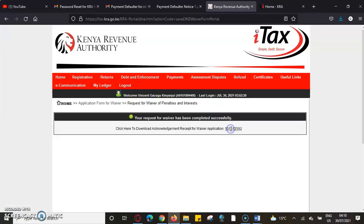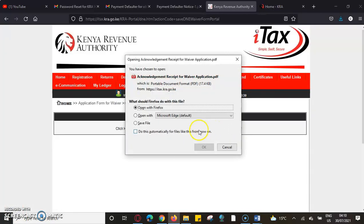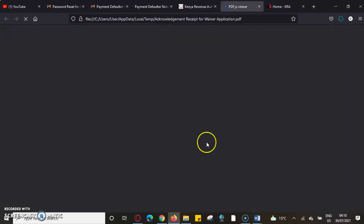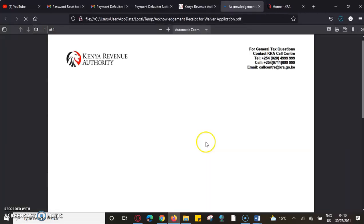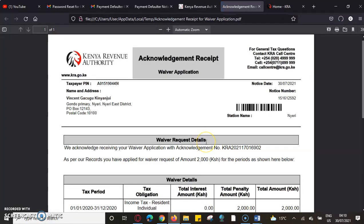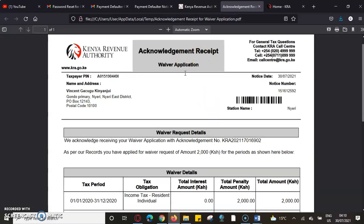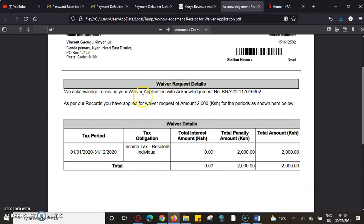If you find this tutorial helpful, ensure you leave a thumbs up for YouTube to promote my content. This is the acknowledgement receipt for the tax waiver application, and we are good to go. Thank you.